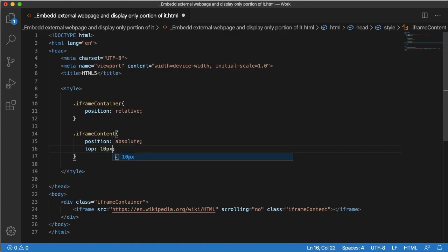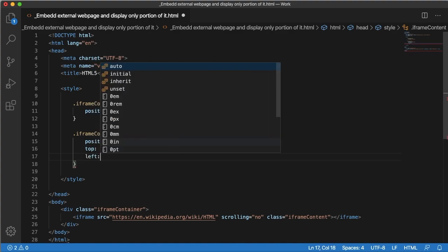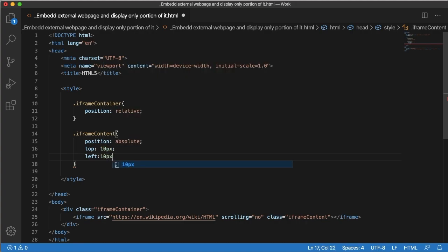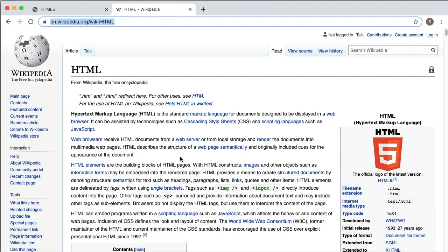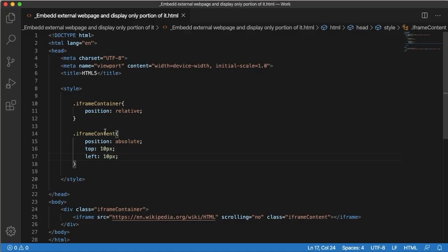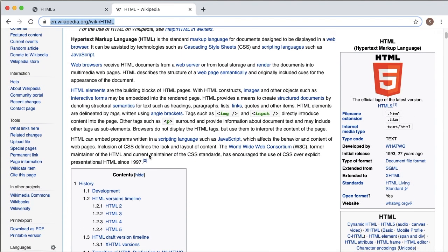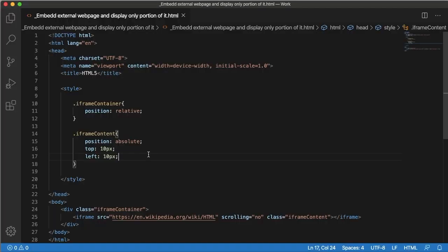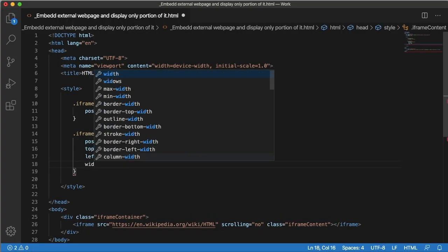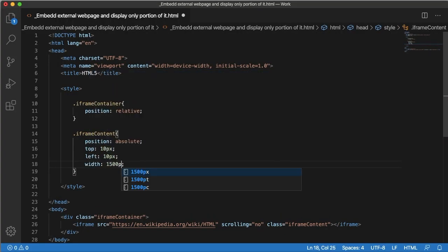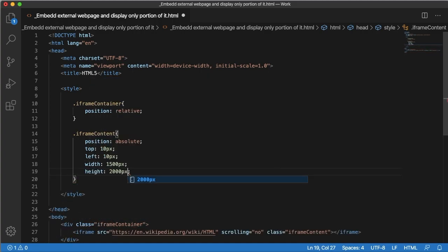For now I'll give top: 10px and left: 10px. Later in the browser we can change these based on our requirement. We also need to define height and width in iframe-content. Since this page's width and height is more than 1000 pixels, I'll give width as 1500 pixels and height as 2000 pixels.